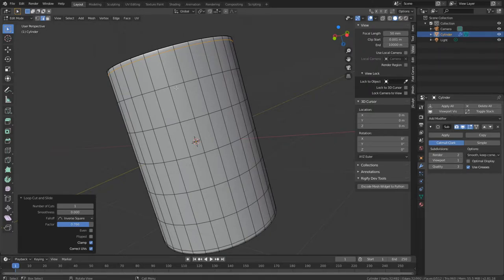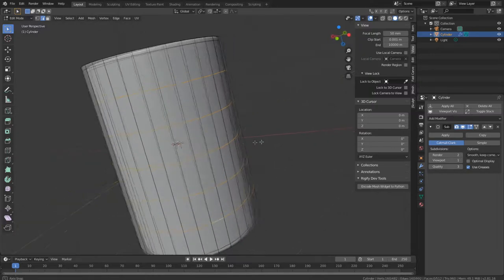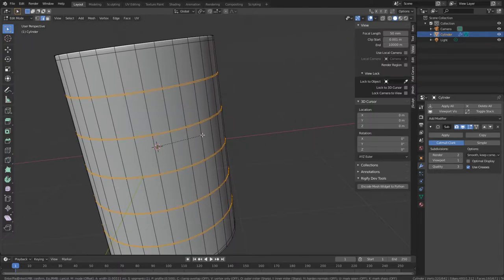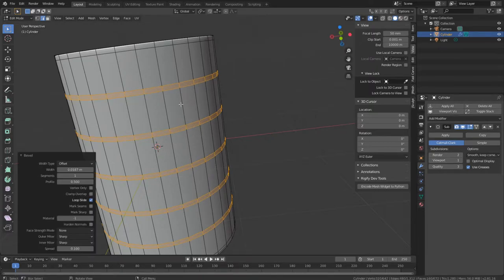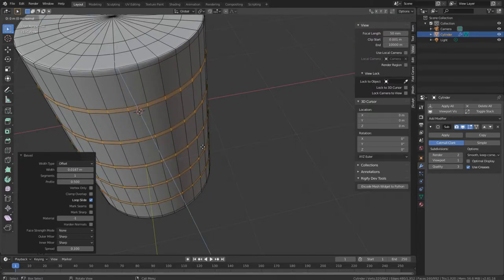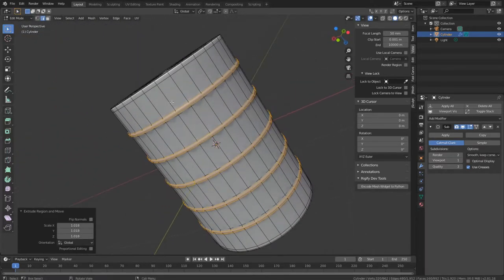Hold Alt and make sure you're in edge select mode, click on one of the loops, then hold Shift+Alt and click all of the others to select all of them. Now press CTRL+B to bevel them, just a little bit. Then press E to extrude and then S to scale. You should have something like that — these are your barrel rings.